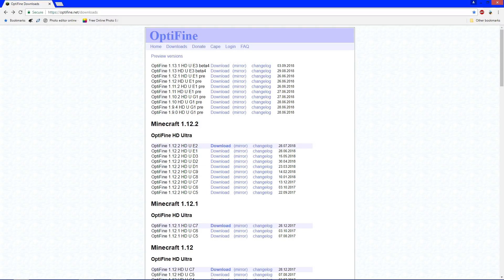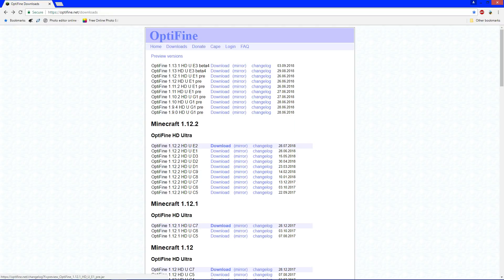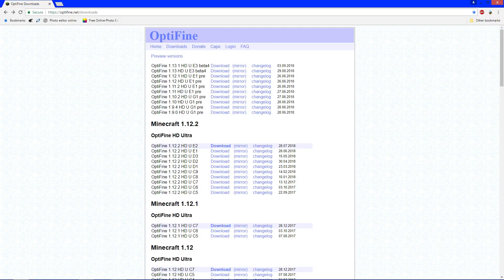But if it has its own section, definitely go with that option because it's going to be better, but for now we have to go to the preview versions, and we're going to go with the HD E3 beta 4 for Optifine 1.13.